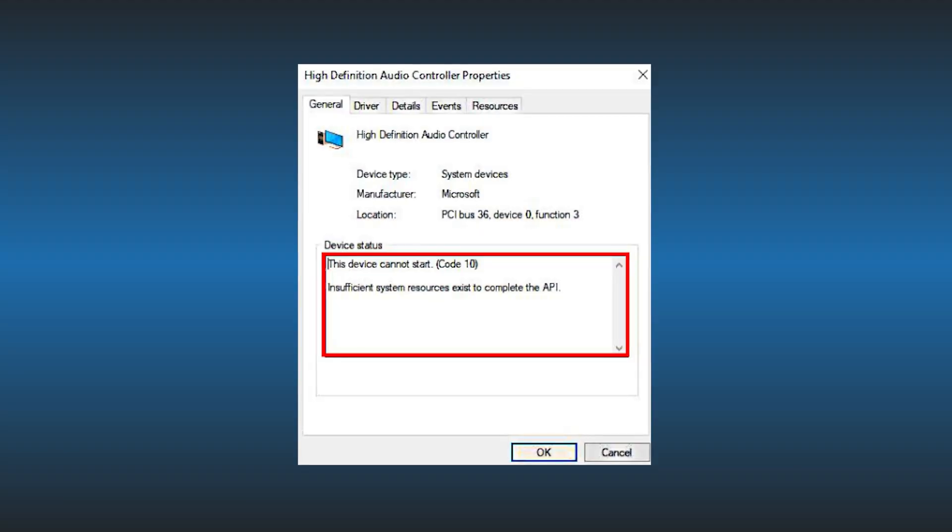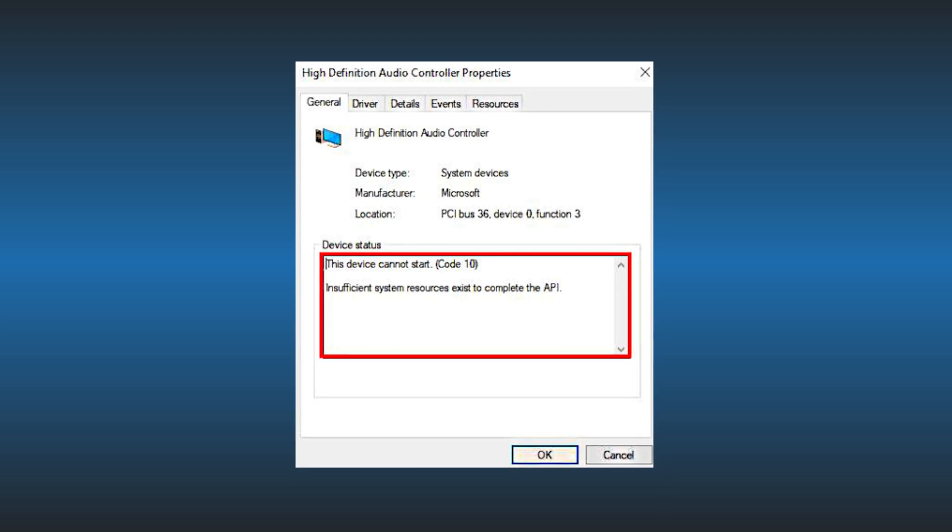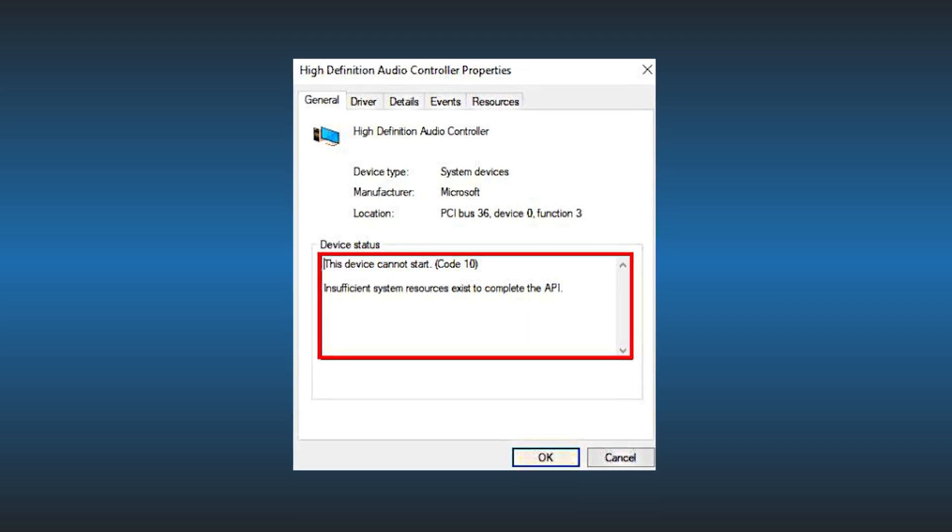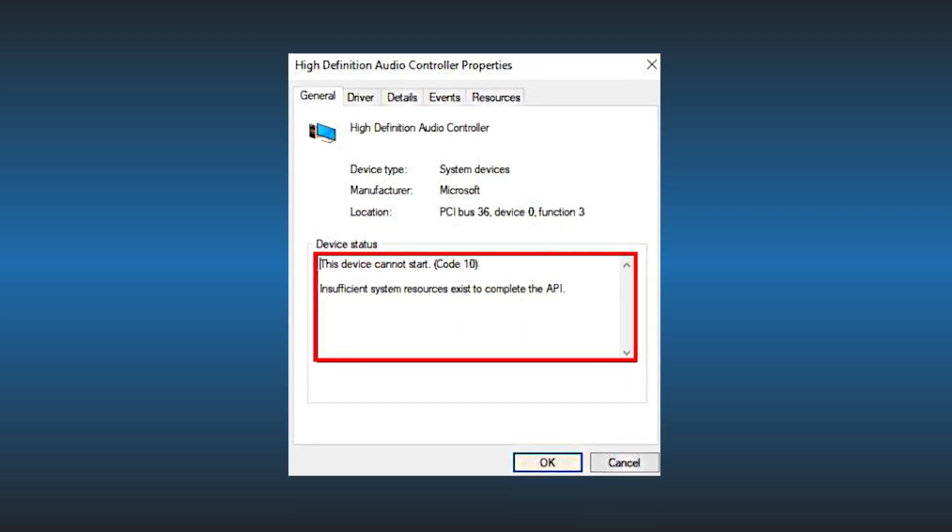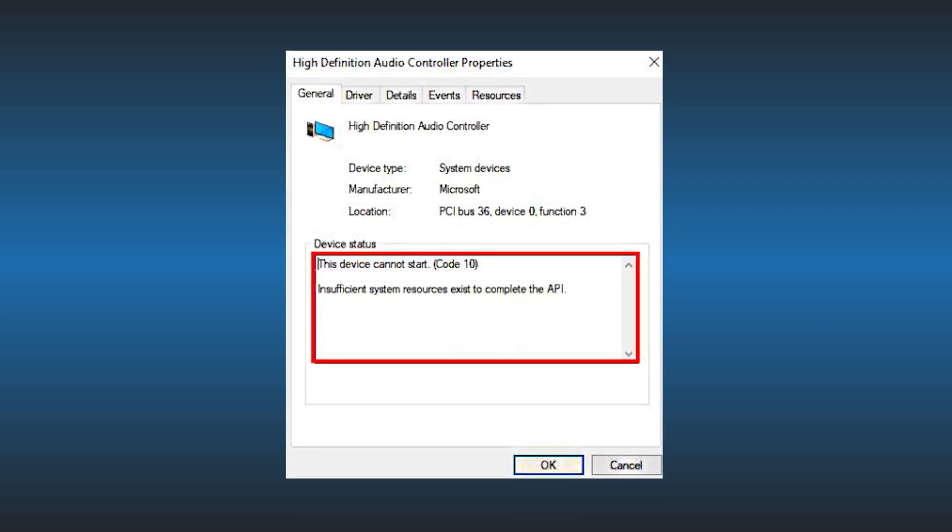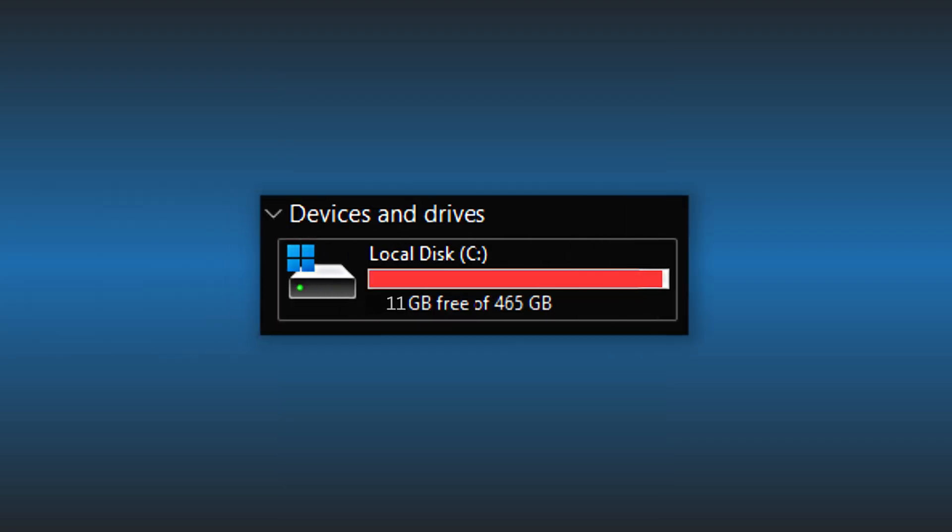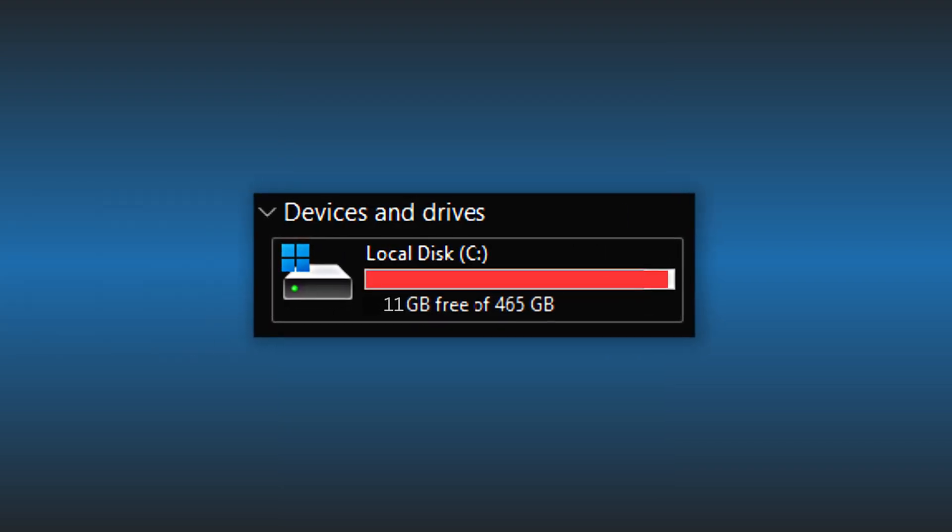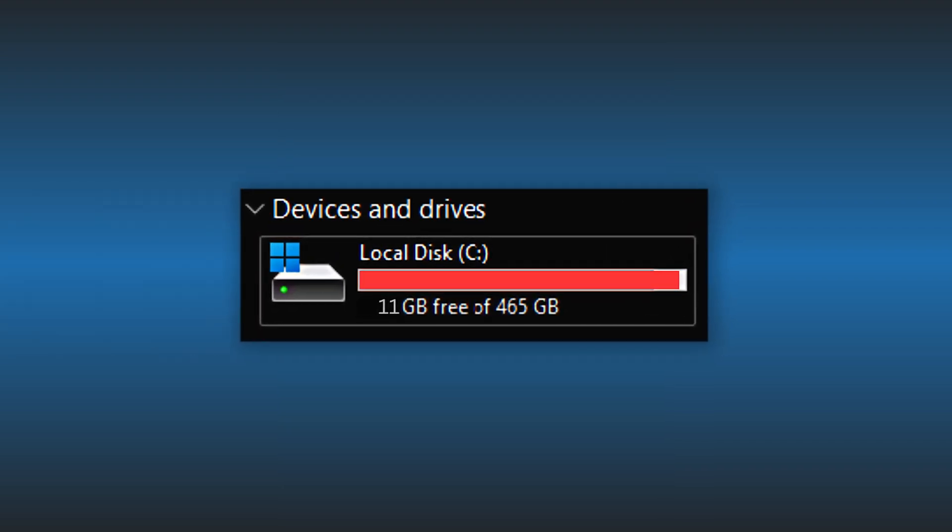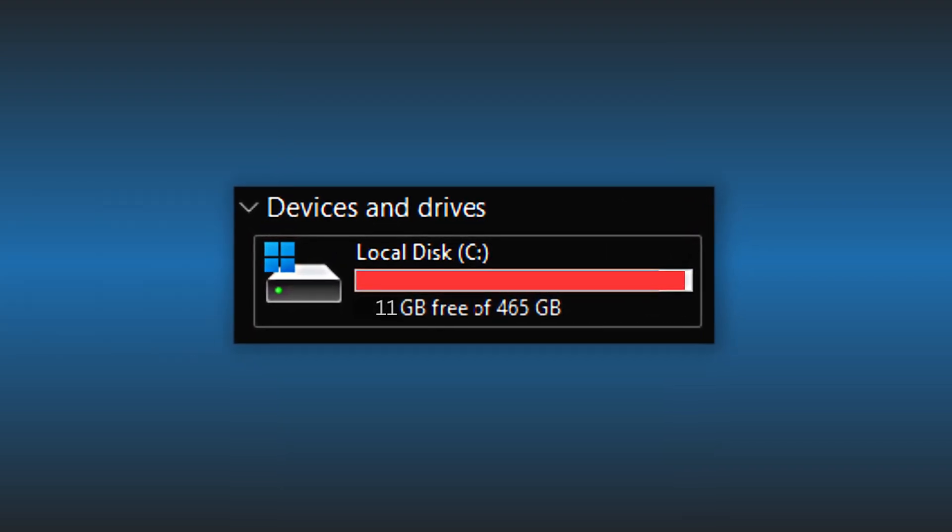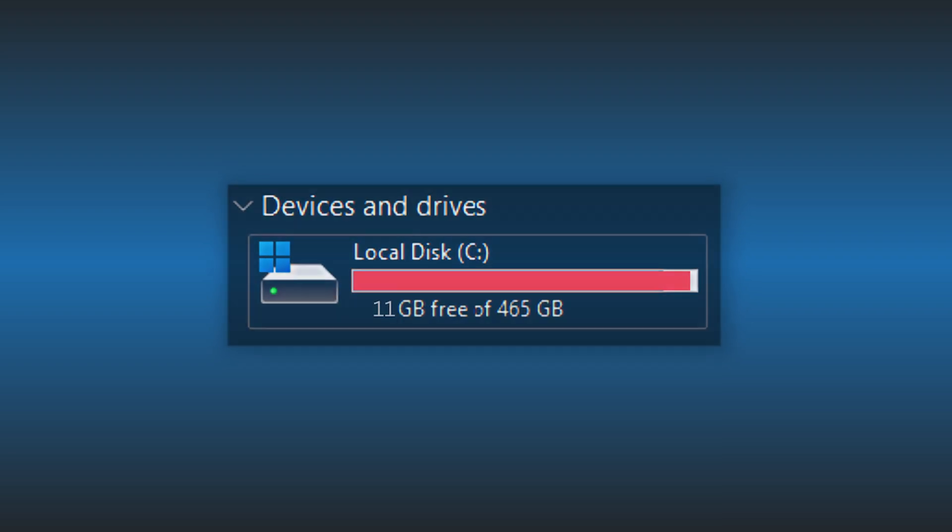The most common cause of this error is corrupted or outdated device drivers. Apart from this, there are some other causes of this error like insufficient or low disk space. Here we have shown 5 ways to fix it. Let's get started.